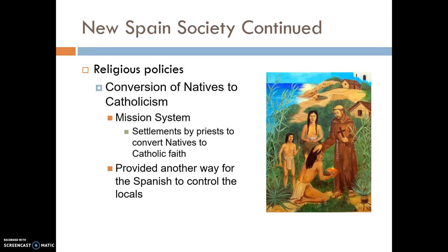Spain also had religious policies in their colonies that encouraged Natives to convert to Catholicism. They developed a mission system — settlements set up by priests to convert Native Americans to the Catholic faith. The missions were often run as schools, farms, and similar institutions. By converting the Natives to their religion, it gave the Spanish another way to control the local population — not just through government or force, but through control of their religion.